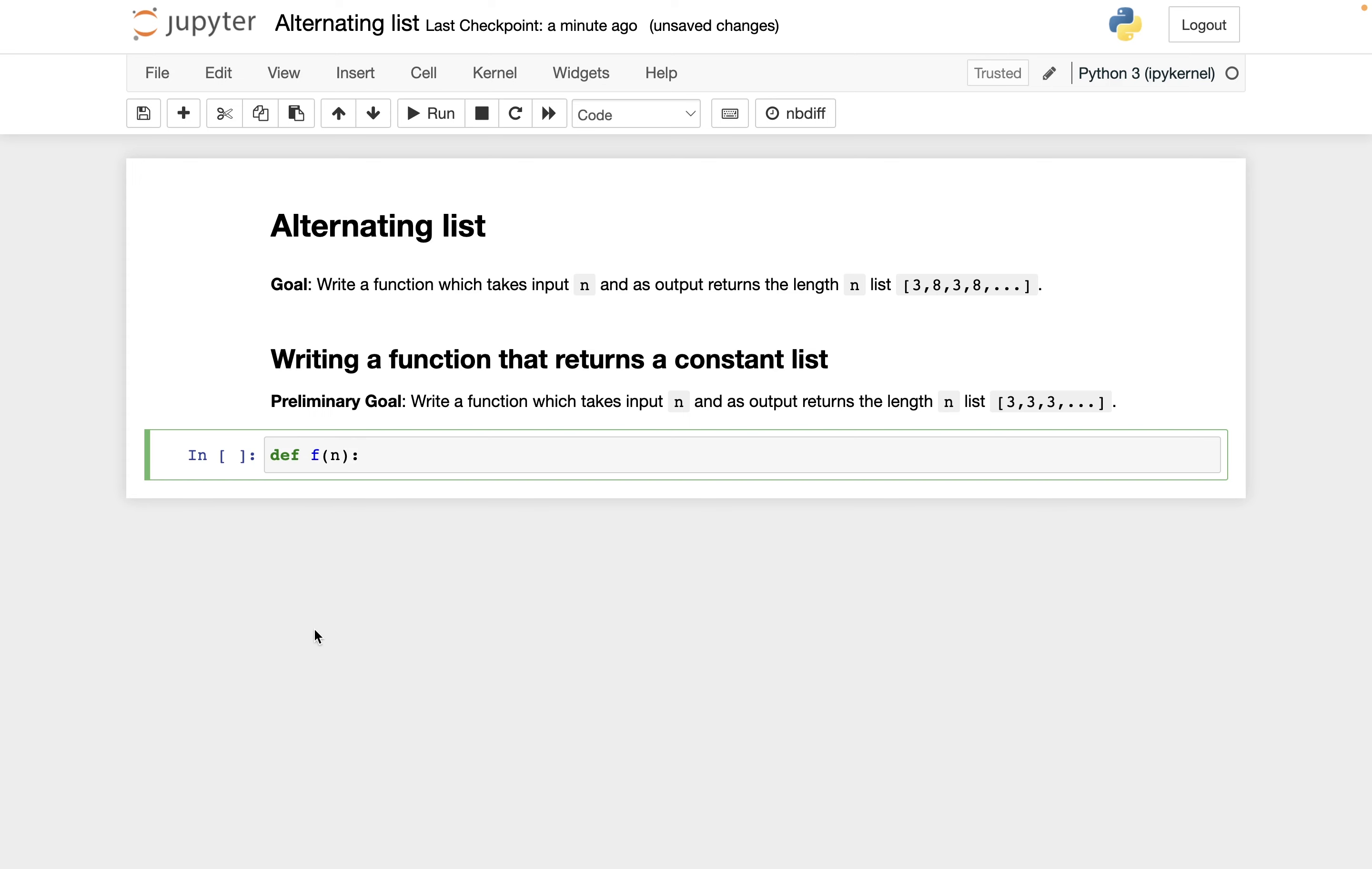It's very similar to a for loop that everything that is part of this function definition should be indented.